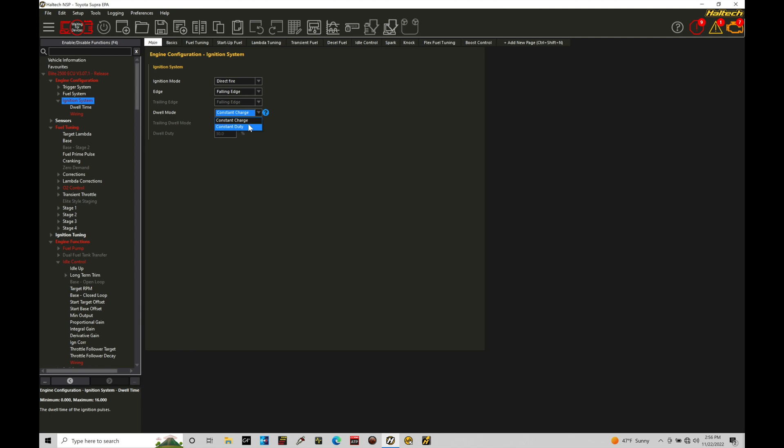We do have this other option here, constant duty, that's related to a CDI based ignition. So this would be something like an MSD ignition that's going to be handling the charging and discharging of the coil. So constant duty is not something we're going to pick. Constant charge is what we're going to be sticking to.